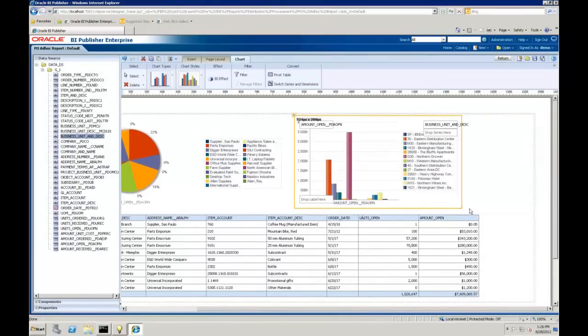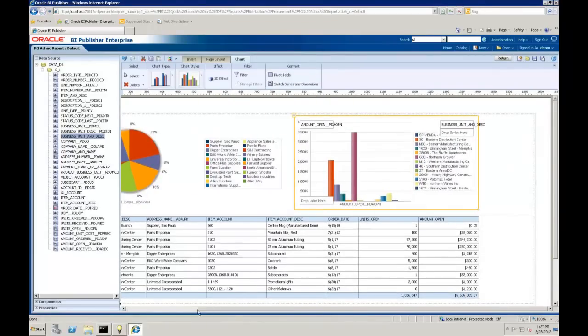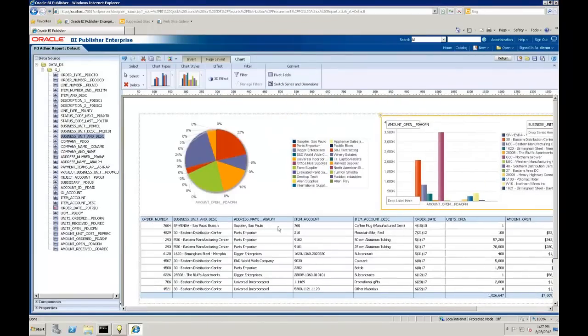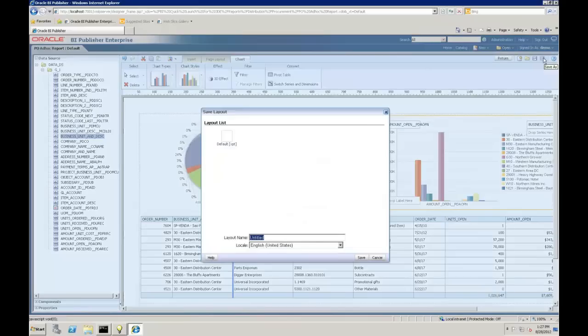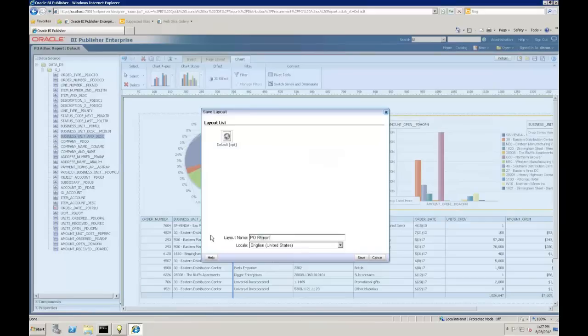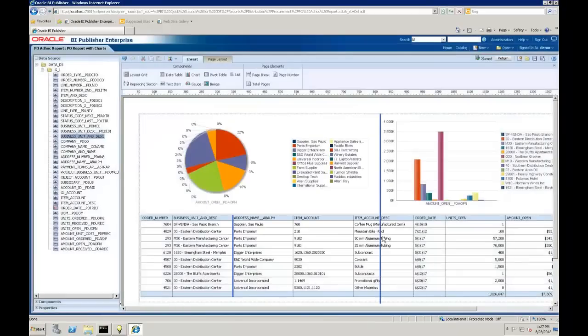As you're building reports, one thing you may want to notice is that when you're in the layout editor, we can make changes. We can save as and save this as a new layout or a new tab. Let's go ahead and we'll do that. So I'm going to do save as. I'm going to call this PO report with charts.